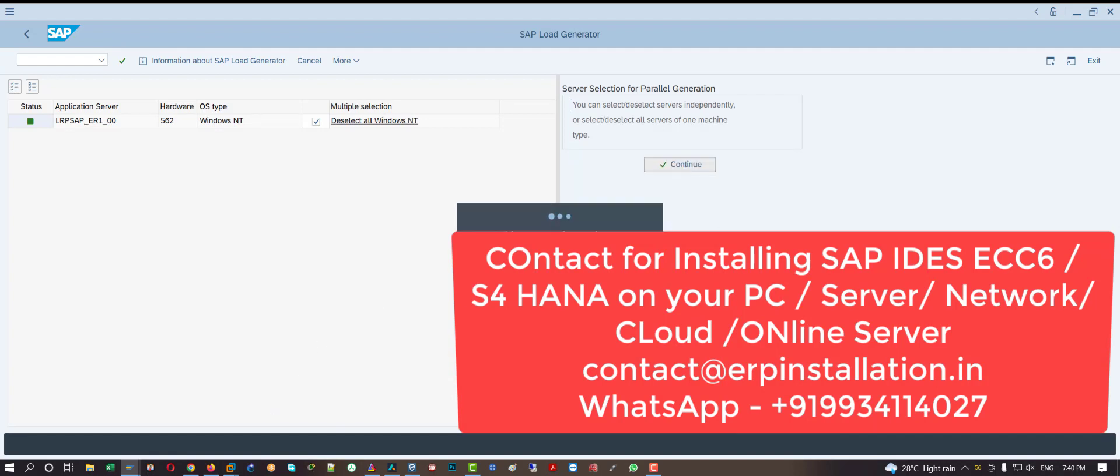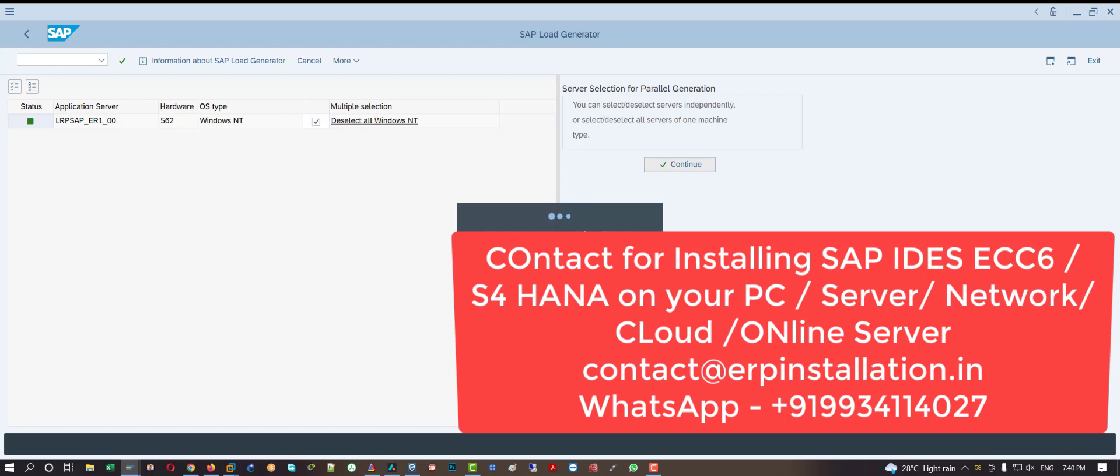It will take a lot of time, so just have patience and let it do the work. You can contact me for installing SAP IDES ECC6 and SAP S4 HANA on your PC or server or network or cloud or online server, or set up your own SAP server on internet.